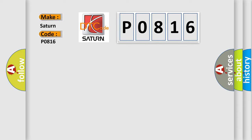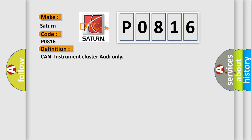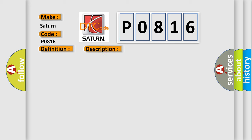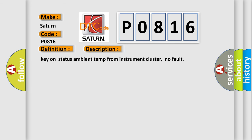Saturn, car manufacturers. The basic definition is: Can instrument cluster Audi only. And now this is a short description of this DTC code: Key on status ambient temp from instrument cluster, no fault.